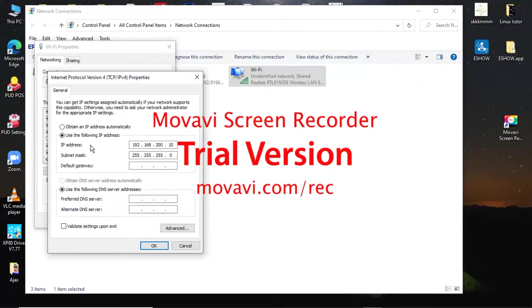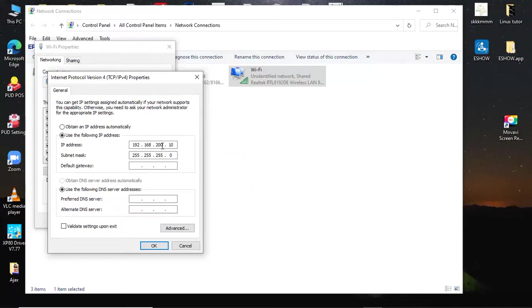We will set the IP address to 192.168.9.10.